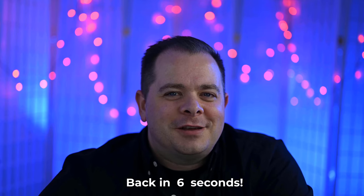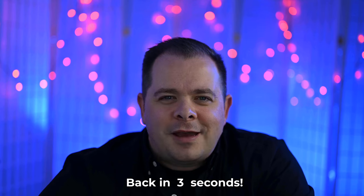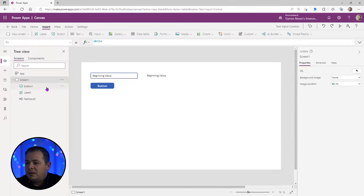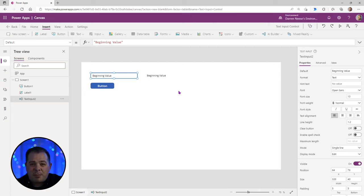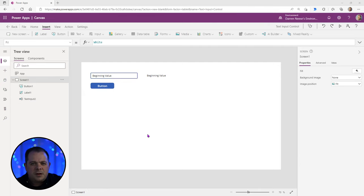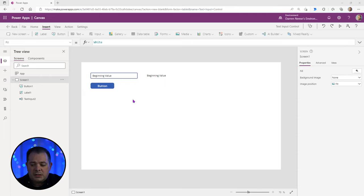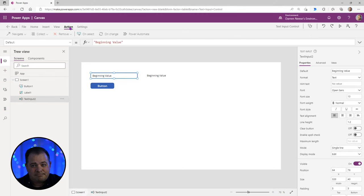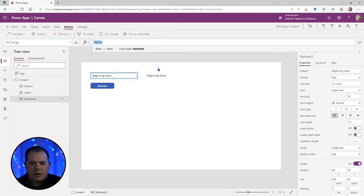If you're getting anything helpful out of this, a comment or a like really helps the channel. We now know the difference between the text property and the default property of a text box. Something else that is very important when working with a text input control is the OnChange event. Let's click on the text input control, go up to the top, click on Action, and click OnChange. Whatever code you put here will be executed whenever the text inside this control changes.